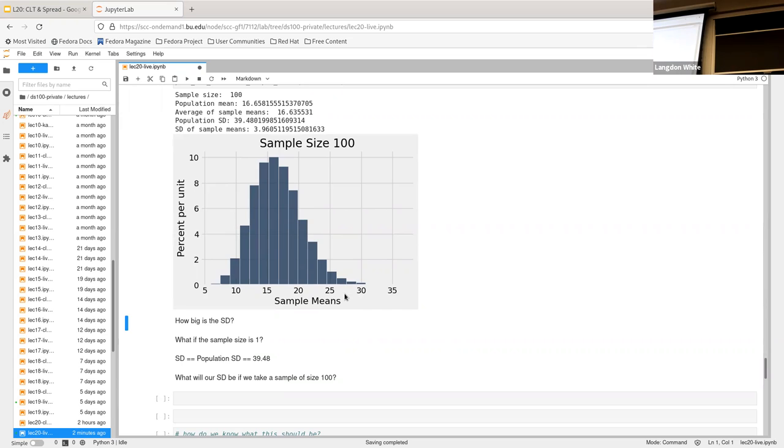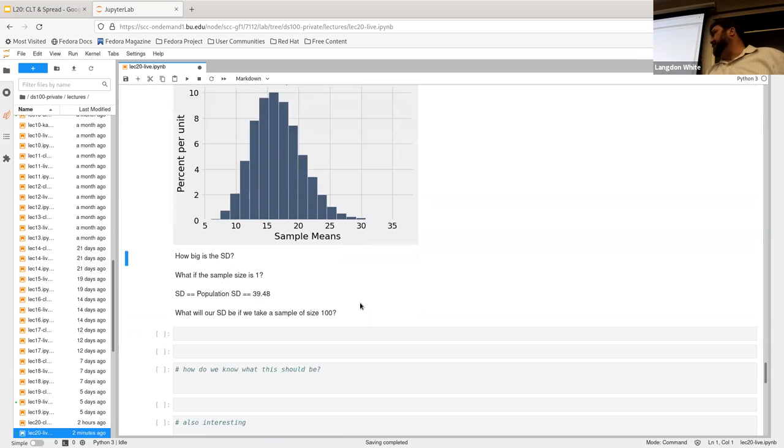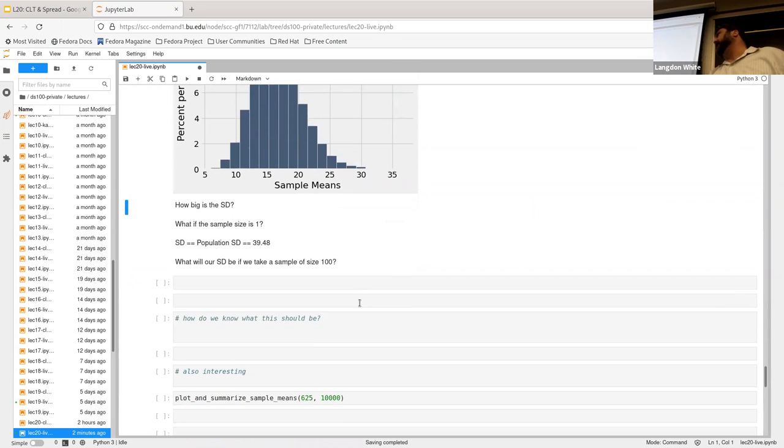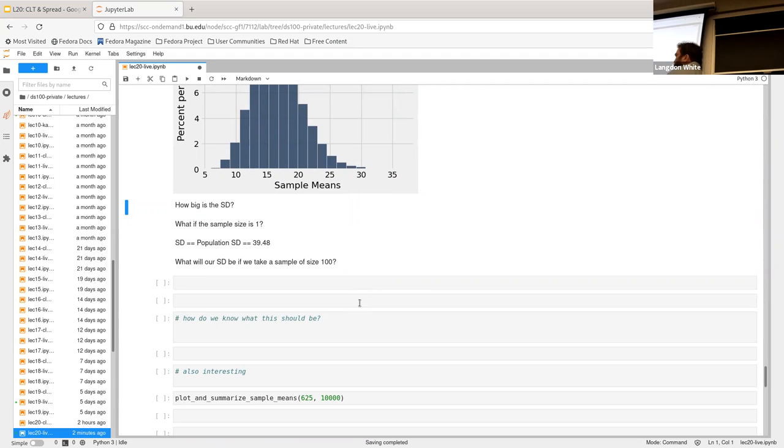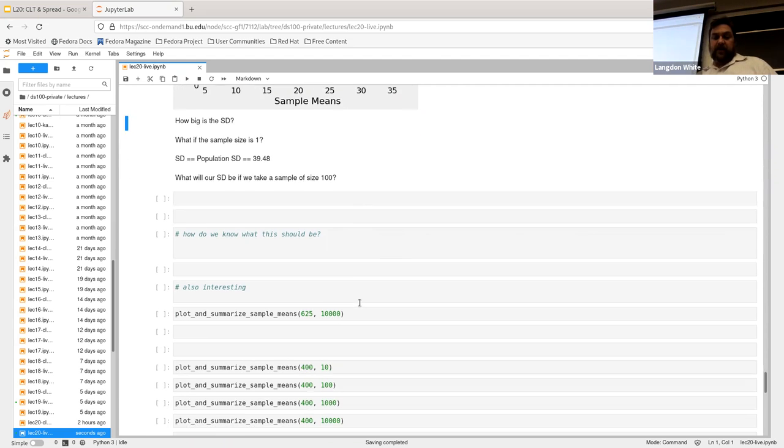But still, that's only a sample size of 100. So, that's why our histogram is so kind of choppy looking and not a nice bell curve. And then, we talked about this already a little bit. What if the sample size is one? Well, the sample size is one. It's the same as the population standard deviation. And then, yeah, and then the sample size of 100.